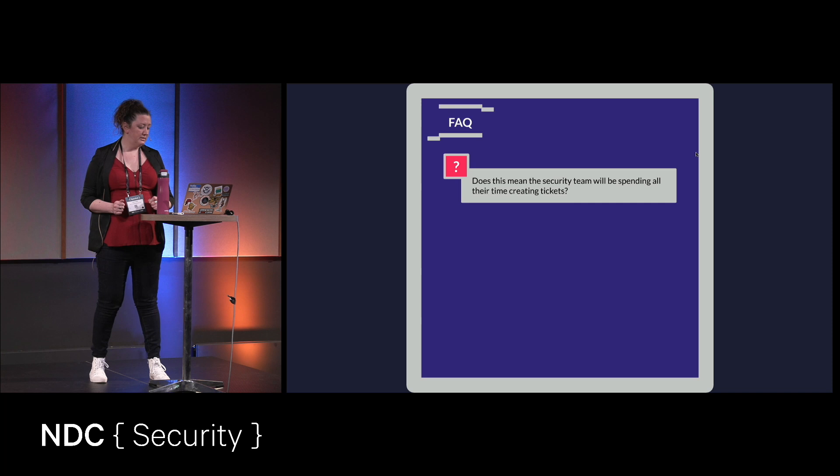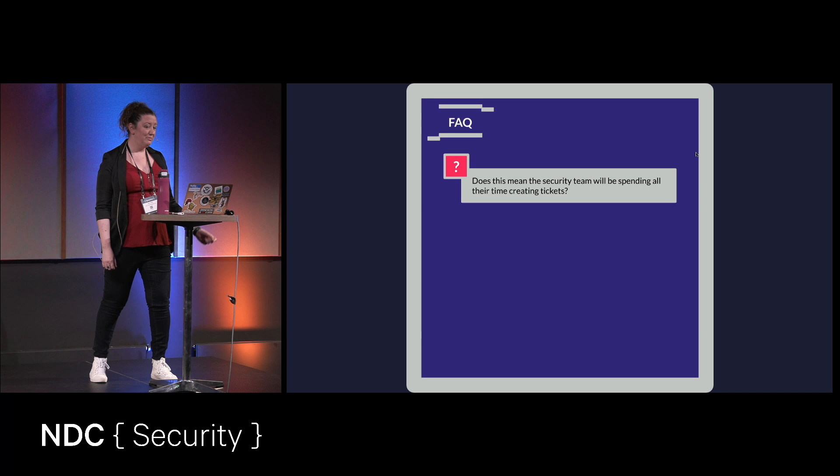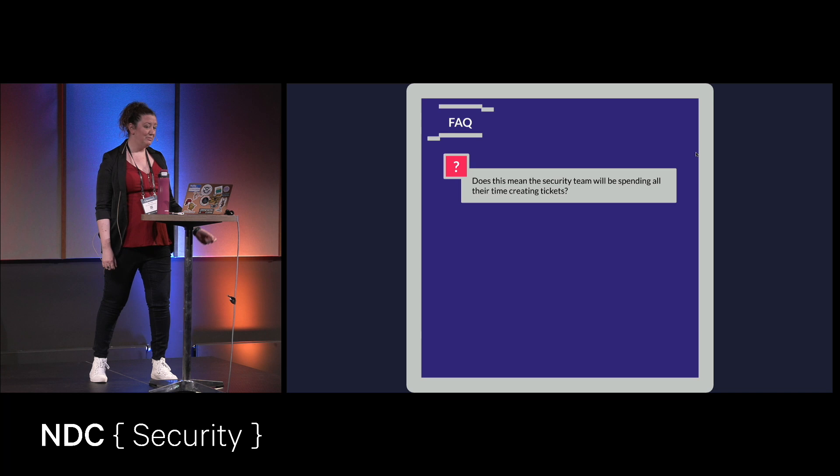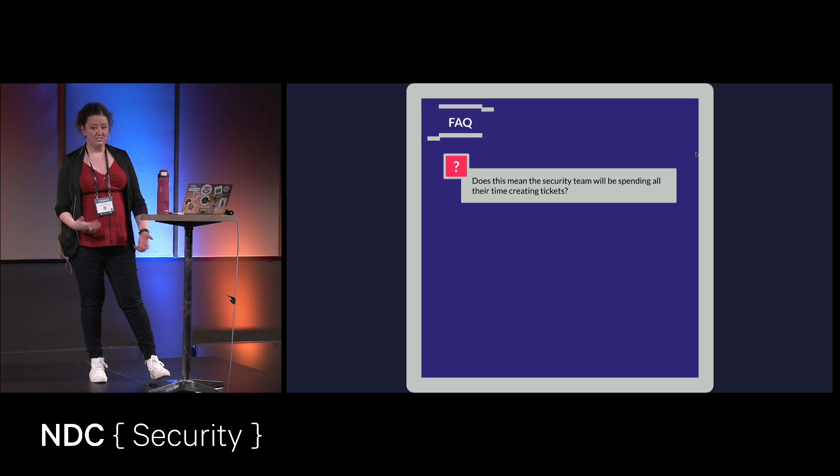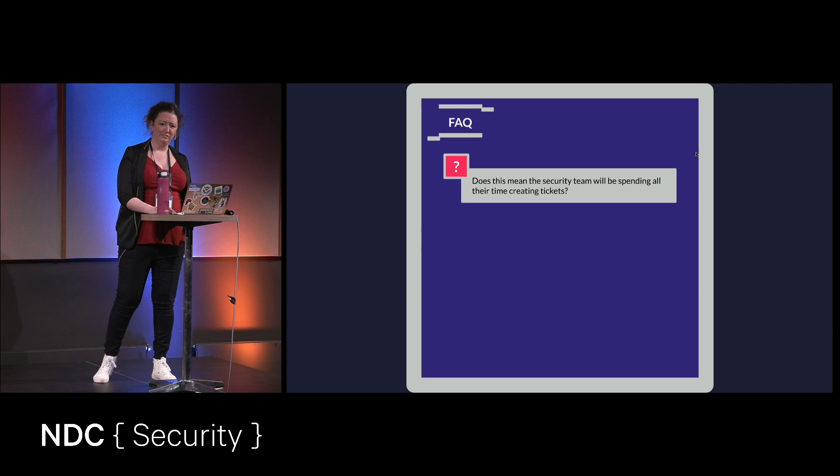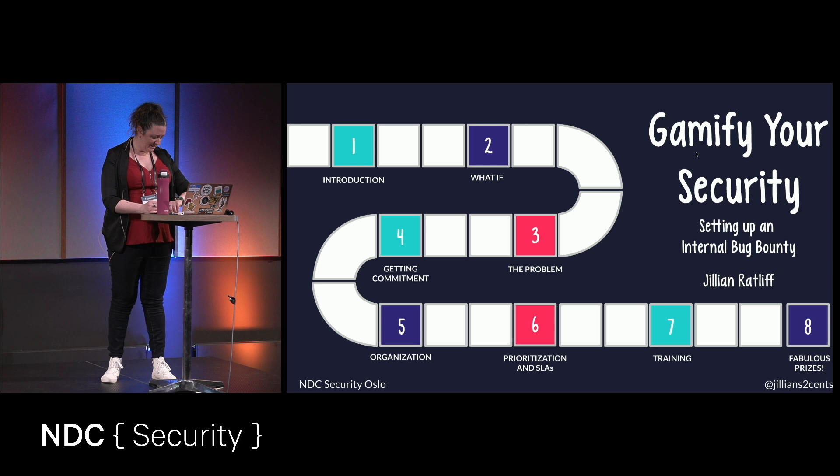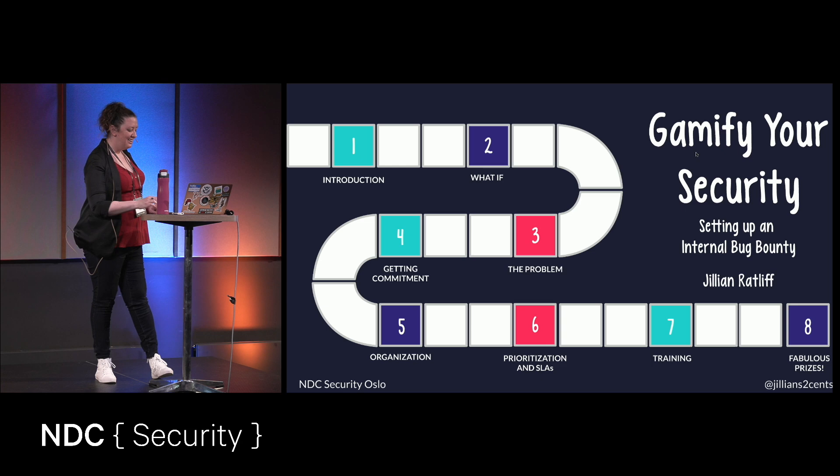Number two, does this mean the security team will be spending all their time creating tickets? I say no. Make somebody else do that. Get an intern. Or even better, when we get to it, the bug bounty. You're going to encourage your engineers to write security tickets and give them fun, fabulous prizes. So that's step number five. And I'm talking way too fast. I've only been talking for 10 minutes.